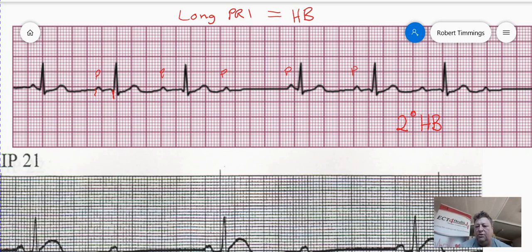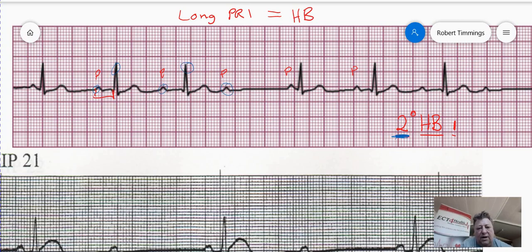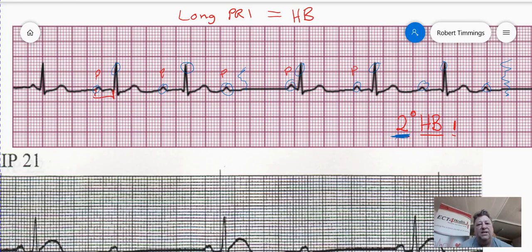This is a second degree type 1 heart block. Heart block has a long PR — we've already established that. The second degree criteria in blue: if a first degree has no missing beats, then a second degree must have missing beats. And you can see it there — P wave, QRS, P wave, QRS, P wave, nothing. P wave, QRS, P wave, QRS, P wave, QRS, P wave, nothing. It's missing beats. It meets criteria for a second degree block. So it's a heart block with a long PR, and it's a second degree because it's missing beats.